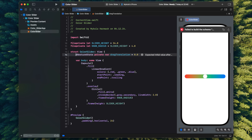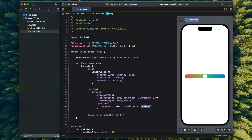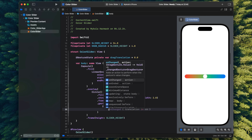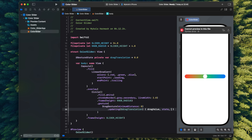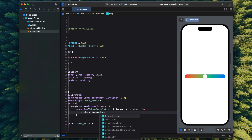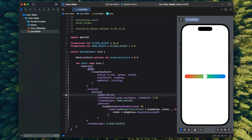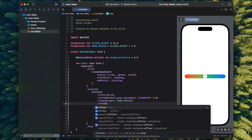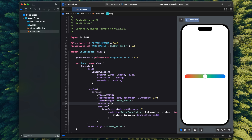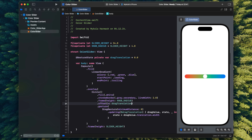I'm going to need a state variable to hold the current horizontal drag value, then a drag gesture on the knob view with minimum distance set to zero — because I want the slider to react immediately when I try to move the knob. The updating function for now just writes the current horizontal translation into the state parameter, which SwiftUI will save into the drag translation state variable. And then I use the drag translation in the offset modifier on the view.